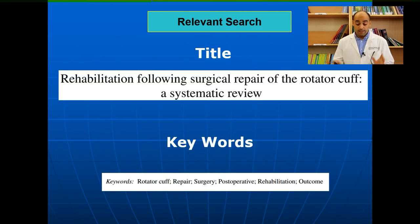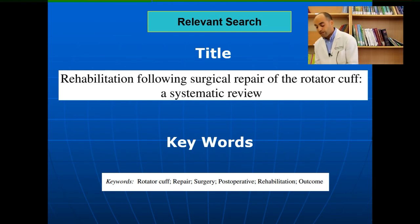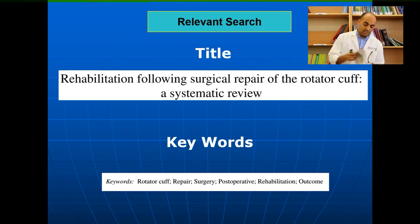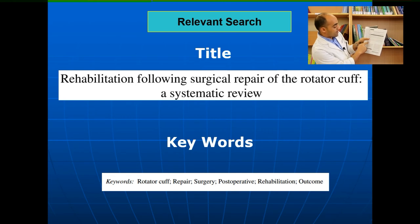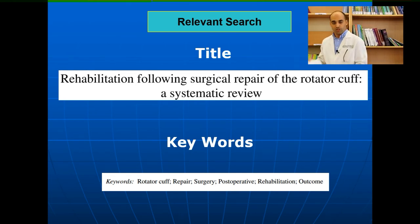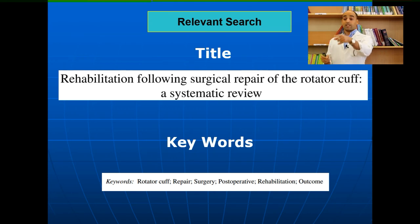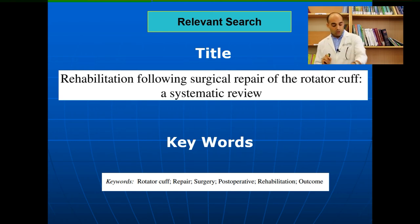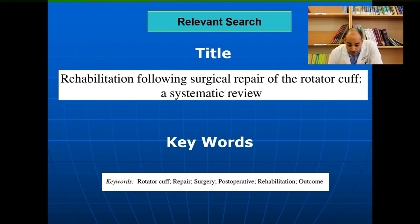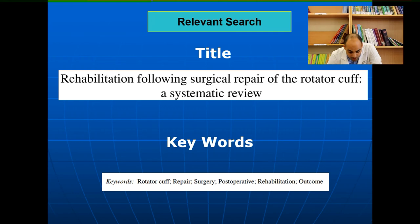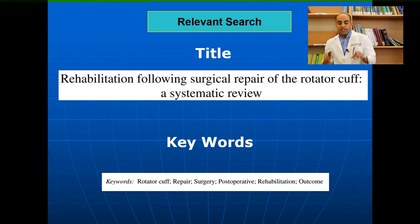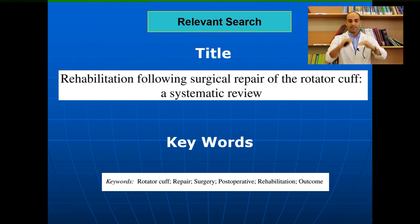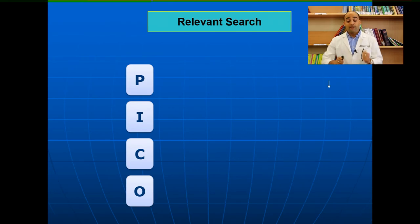Boolean operators are universal — you can use them on PubMed, Scopus, Google Scholar, or anywhere. Also, all articles have keywords listed underneath the abstract, which are unique to each article and used to localize research. For example, the article 'Rehabilitation following surgical repair of the rotator cuff: a systematic review' has keywords such as rotator cuff, repair, surgery, and postoperative — writing these keywords in a search will retrieve such articles.